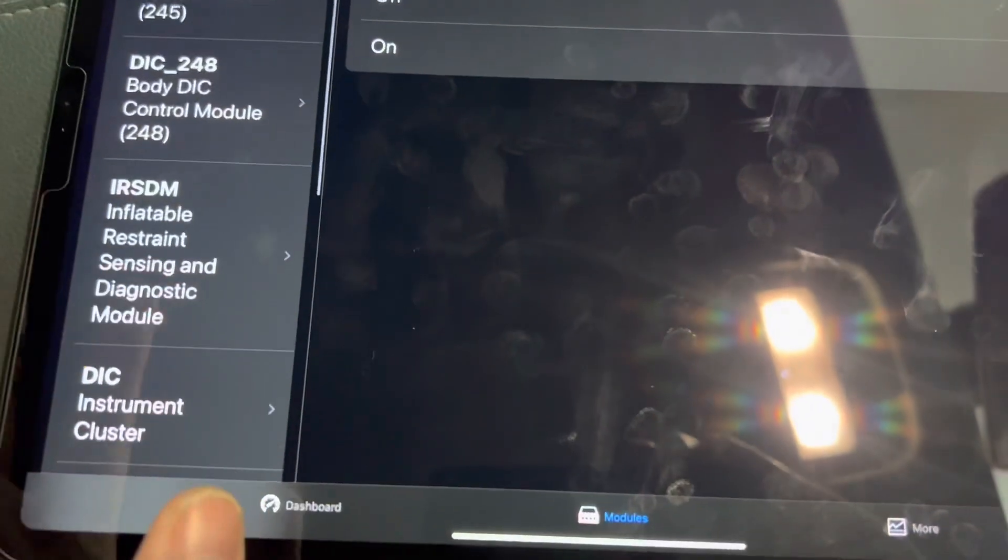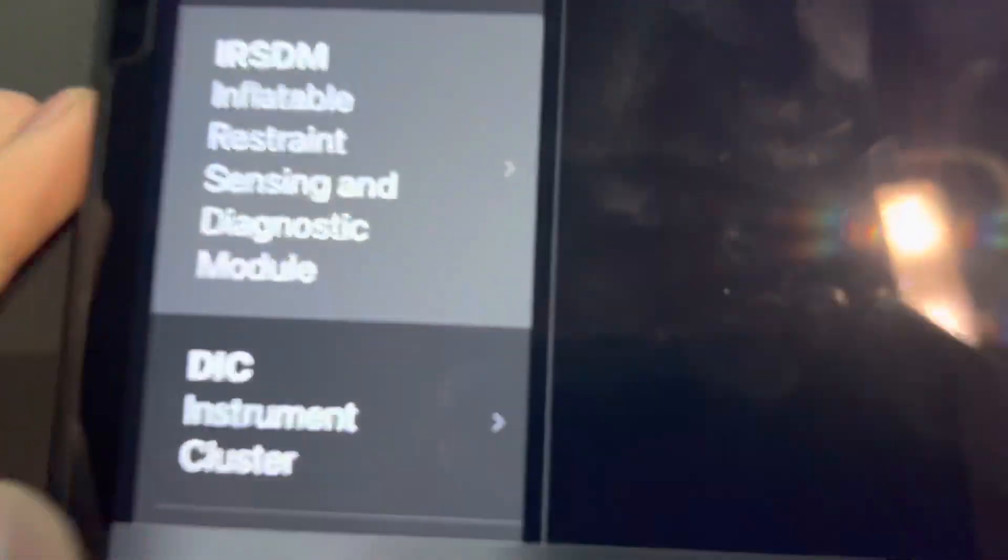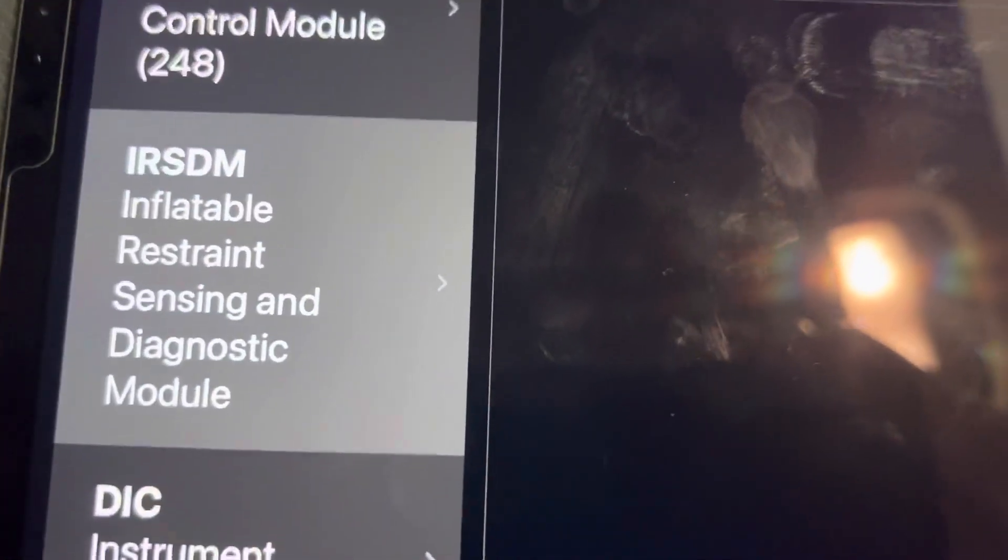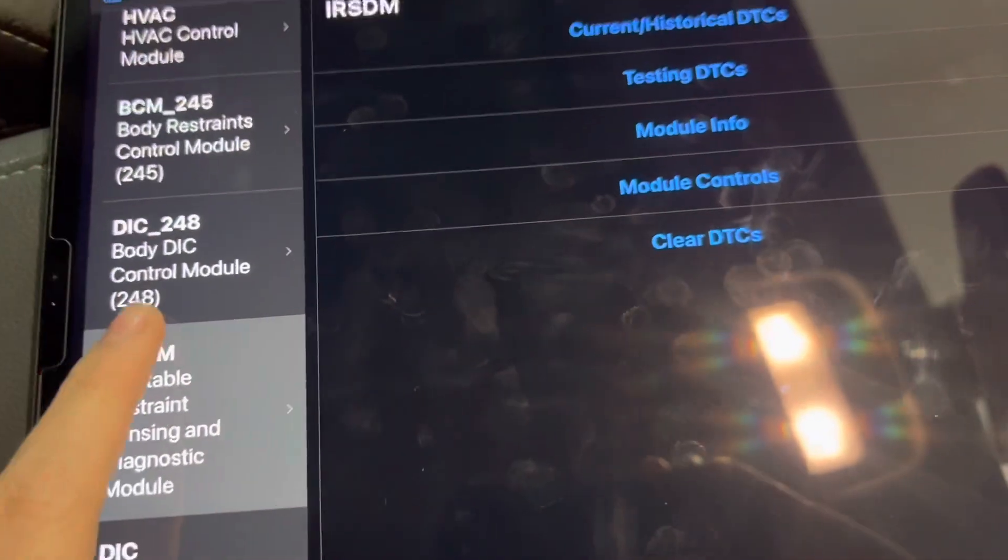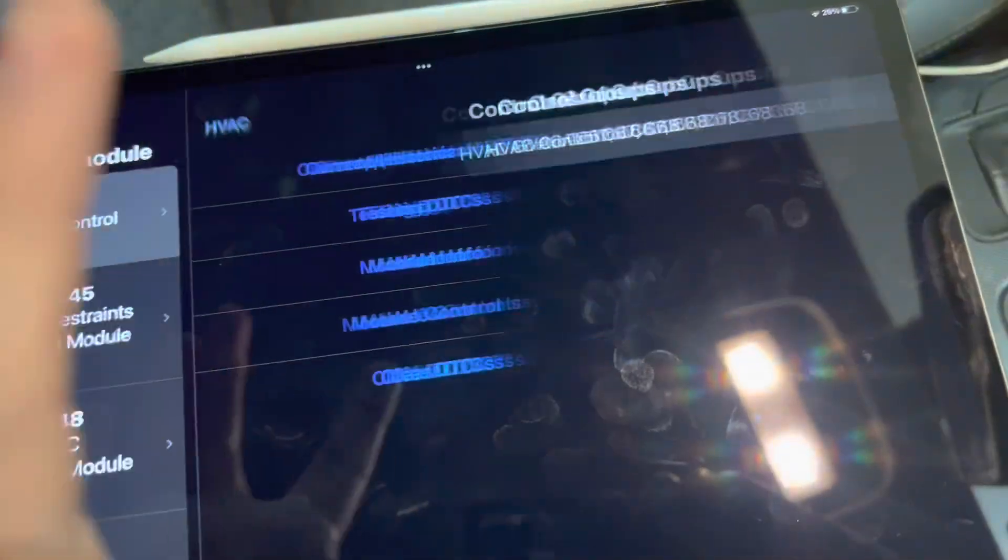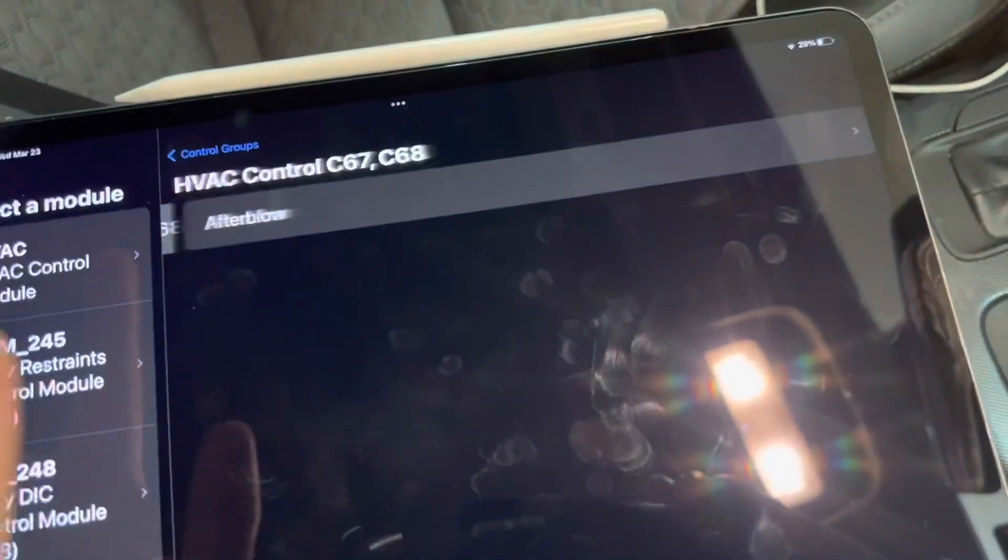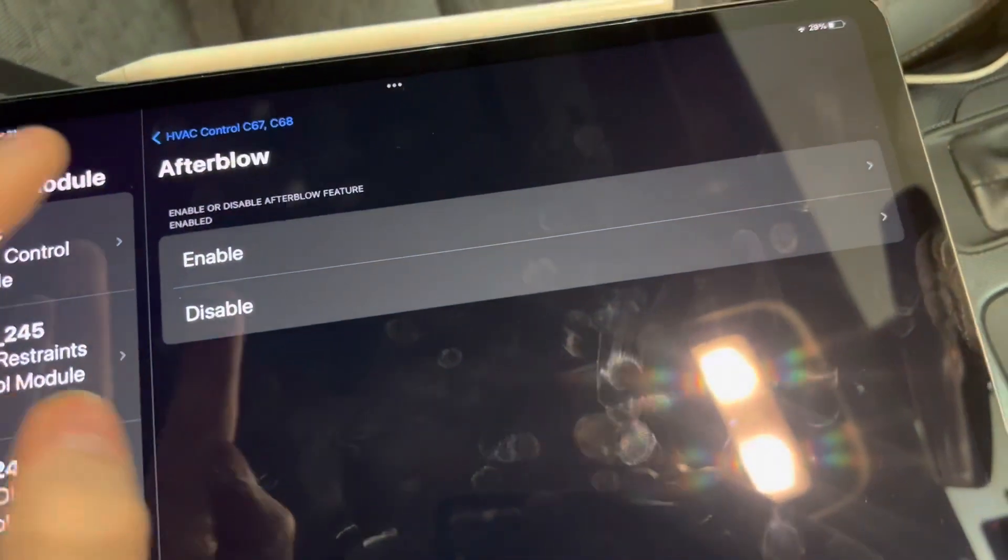The SW CAN is useful because it is where the SDM lives. This is the airbag module. You will also have the HVAC module here, which is useful for programming after a while.